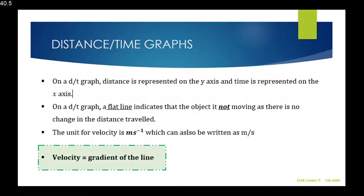On a distance-time graph, distance is represented on the y-axis and time is represented on the x-axis. On that graph, a flat line indicates that the object is not moving, as there is no change in the distance traveled.